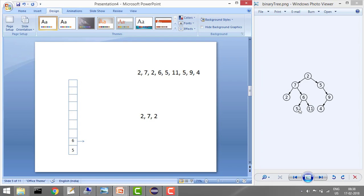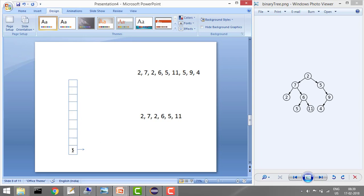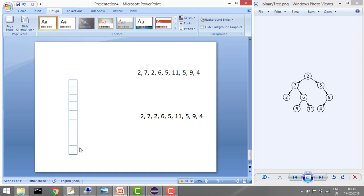Now it pops 6 and adds 11 and 5 (its right and left). In the next iteration it pops 5 and prints 5 - it has no left or right so it does nothing. Then 11 is at the top, it pops and prints 11 - no left or right. Now we have 2, 7, 2, 6, 5, 11. Then it pops 5, pushes 9 (its left), pops 9, pushes 4, then finally pops and prints 4. The stack is now empty and we exit the loop.